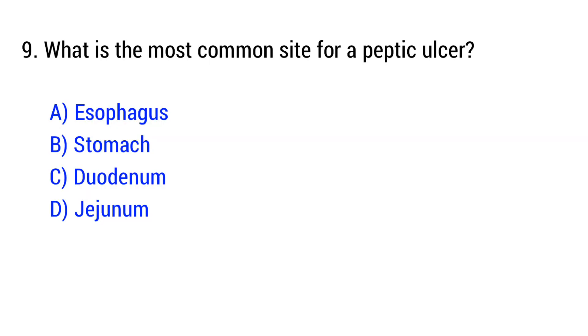Question number 9. What is the most common site for a peptic ulcer? The right answer is option C: Duodenum.